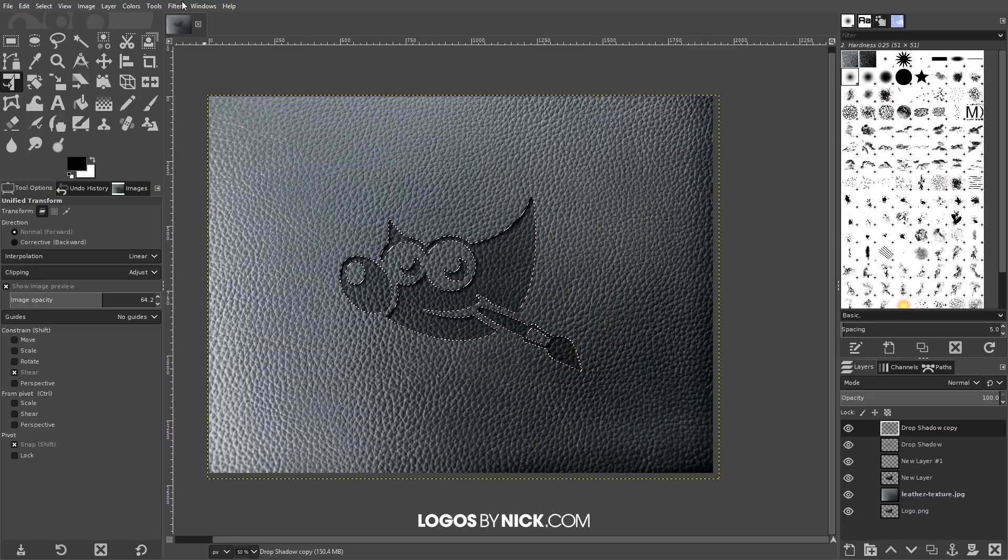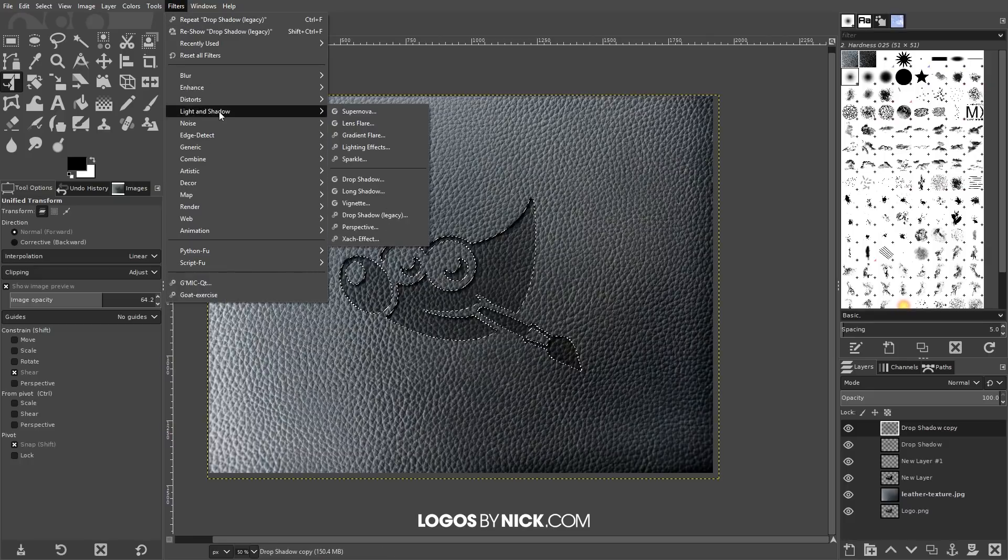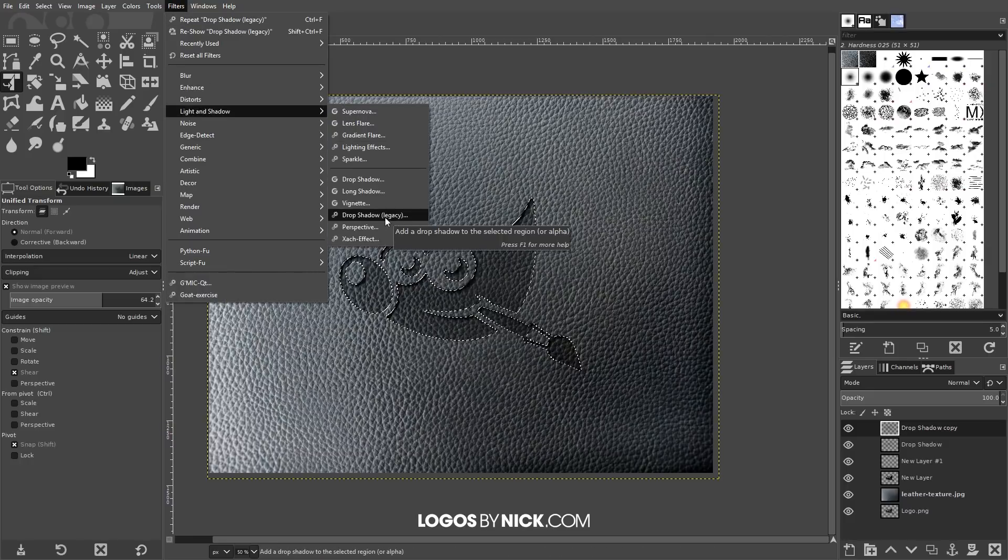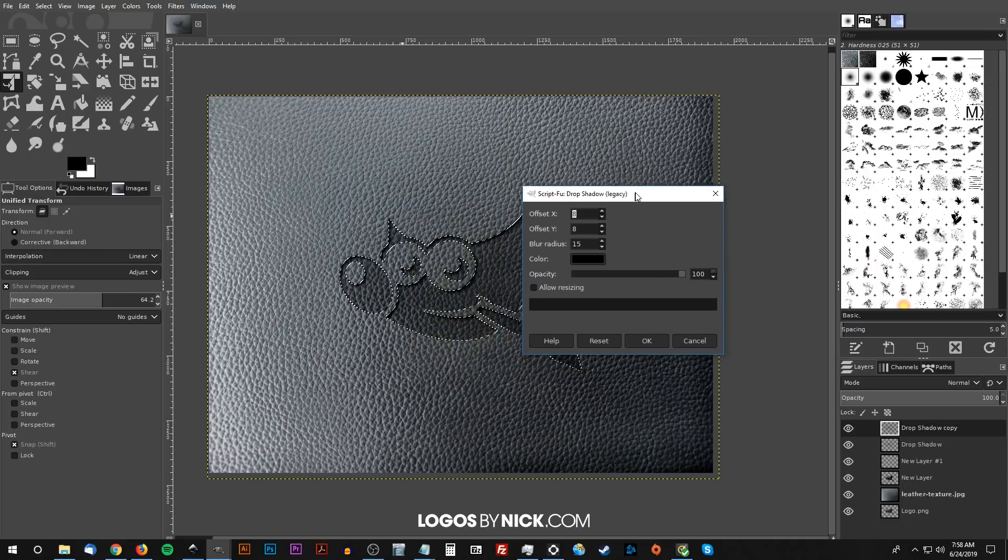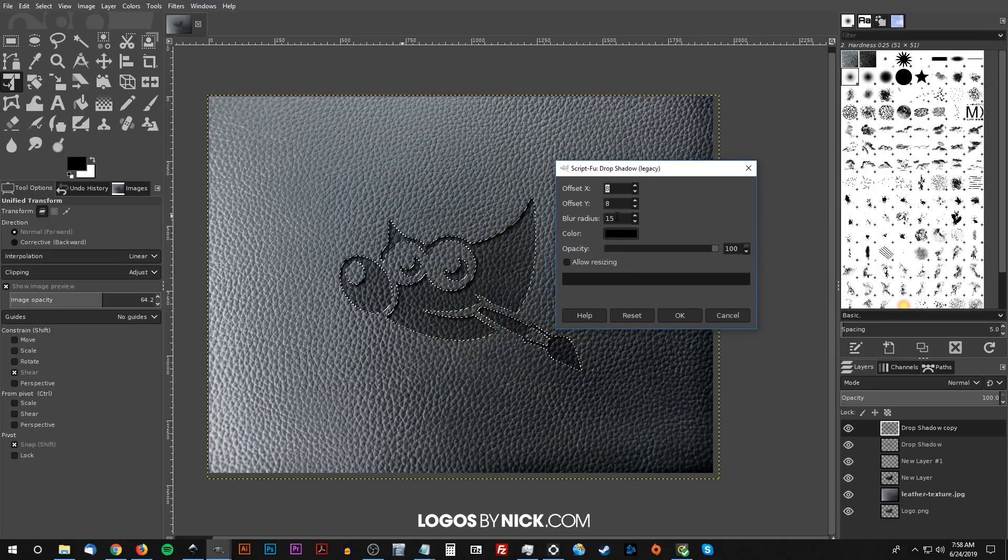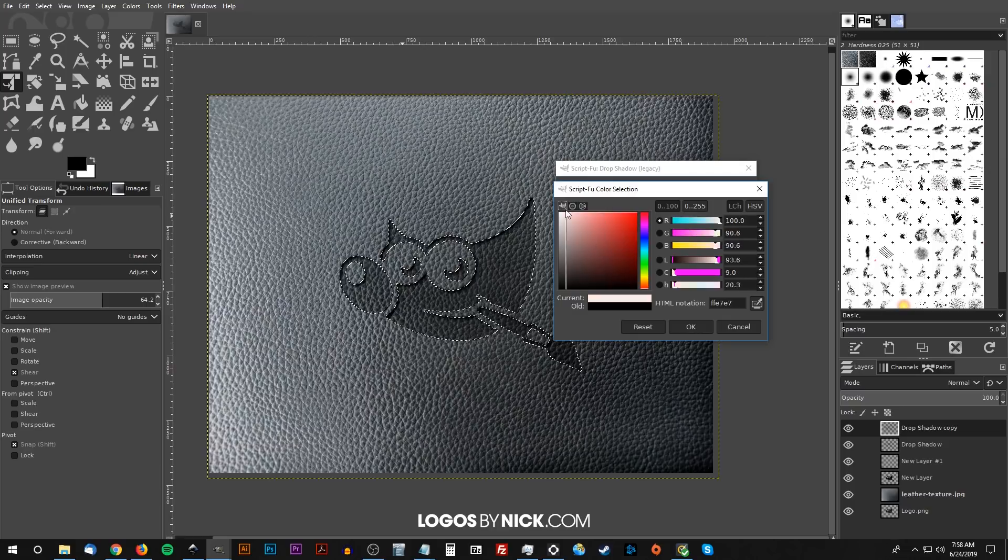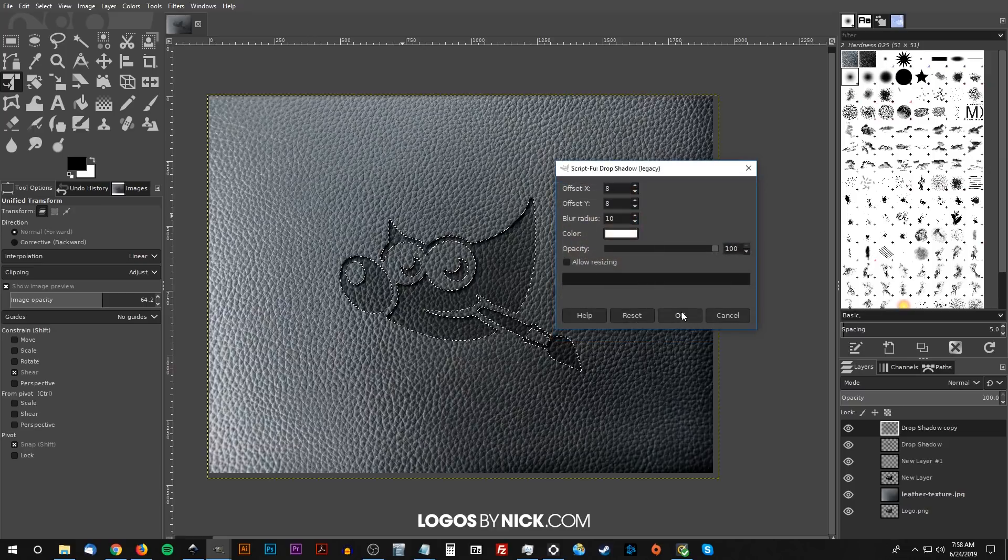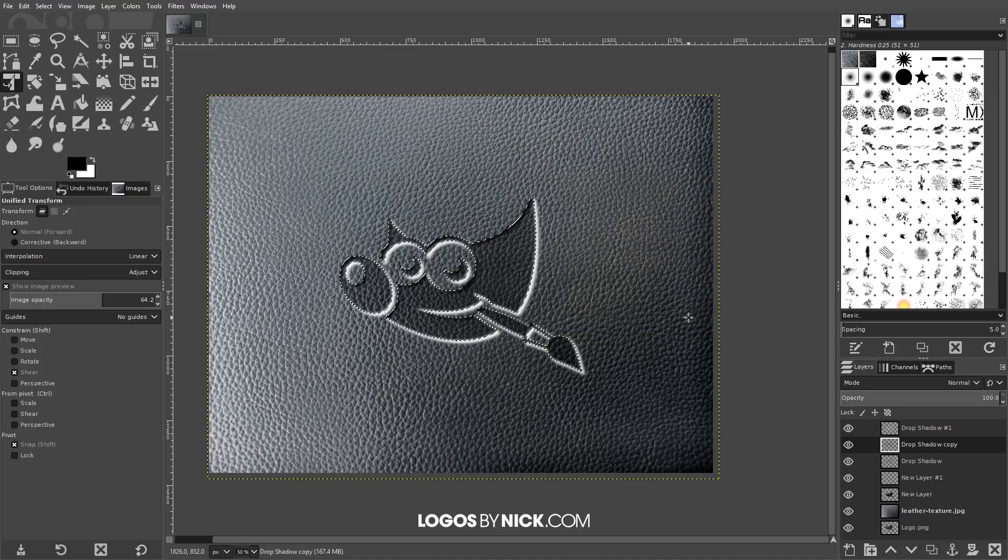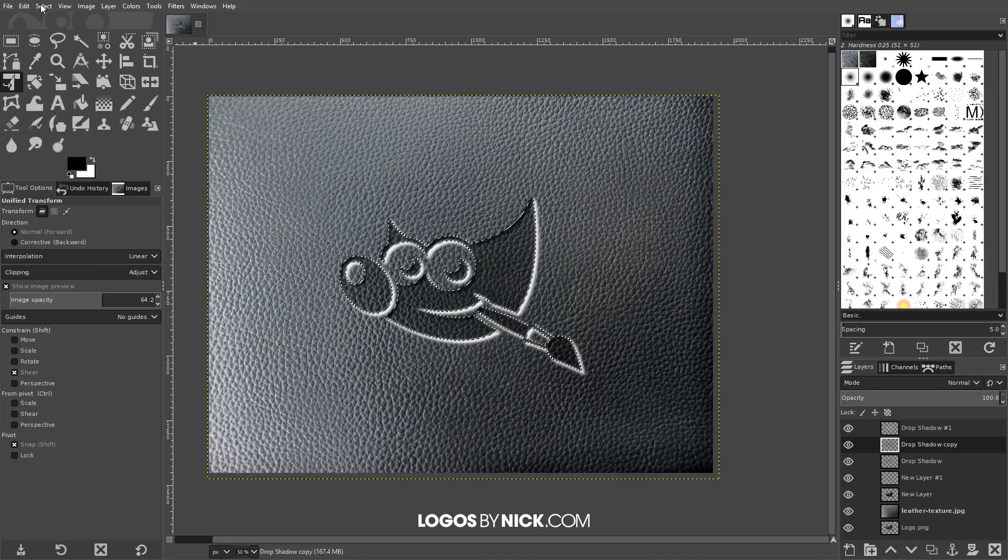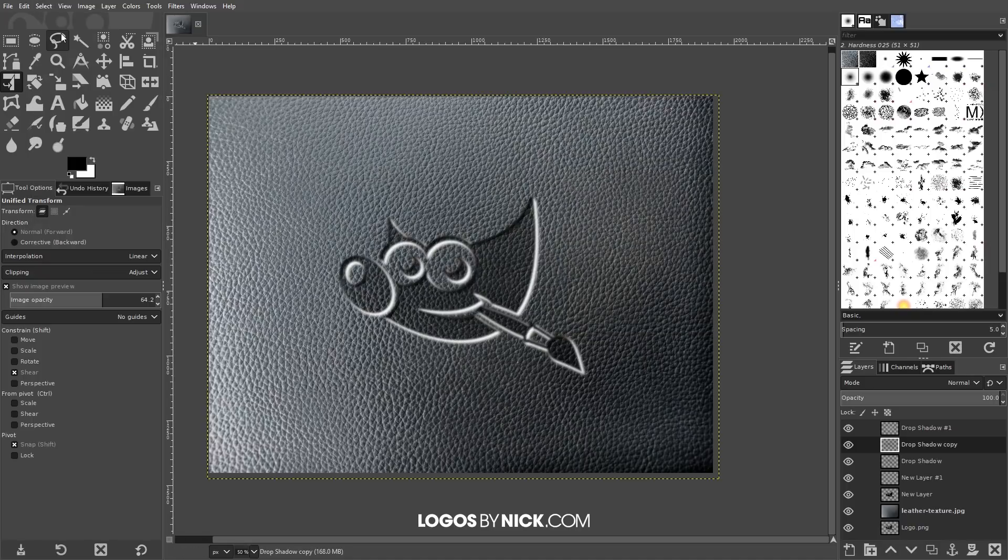Now what we want to do is go to Filters > Light and Shadow and choose Drop Shadow (legacy) once again. Only this time we're going to use different settings. We're going to set the blur radius to 10, set the color to white, and then we'll go ahead and click OK. Now we can go to Select > None.